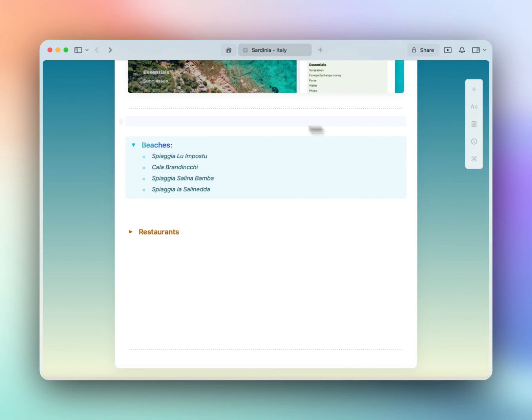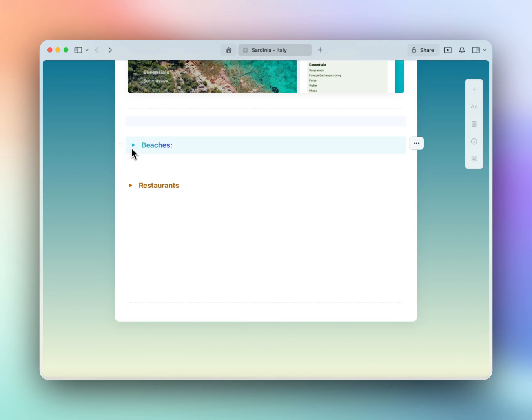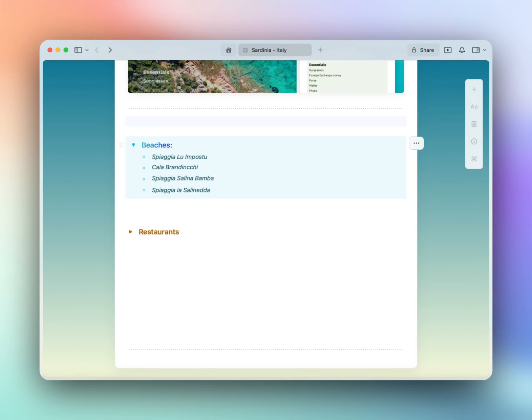Perfect! So now my beaches are in order listed beautifully and I can collapse or expand them anytime I wish.